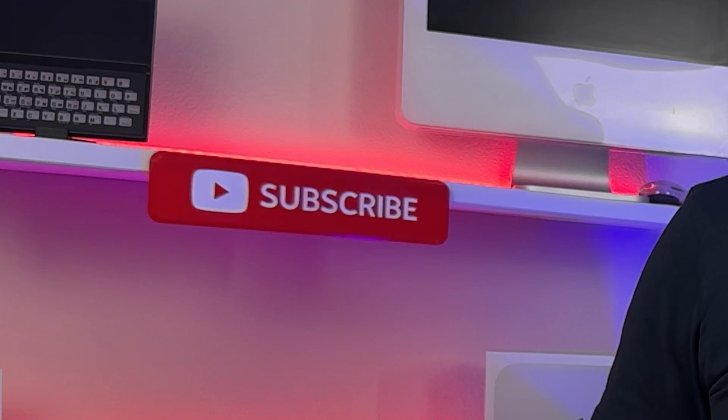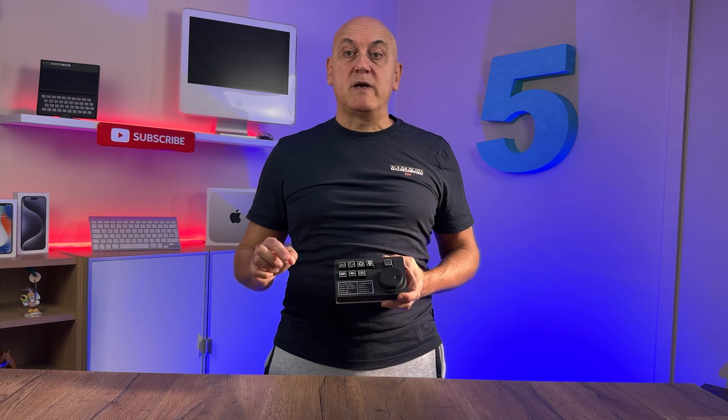Before starting with the video, if you like my content, I invite you to subscribe to the channel and activate the bell. OK, so let's get started!